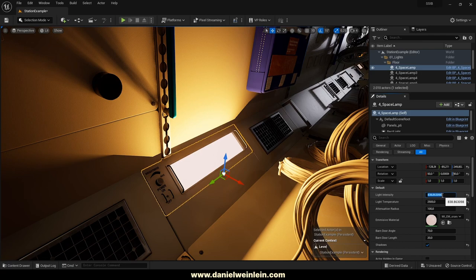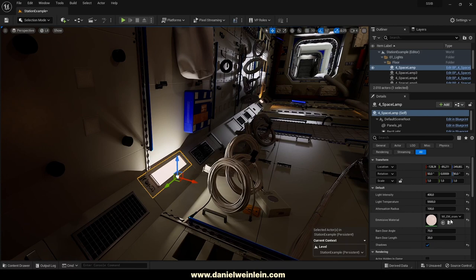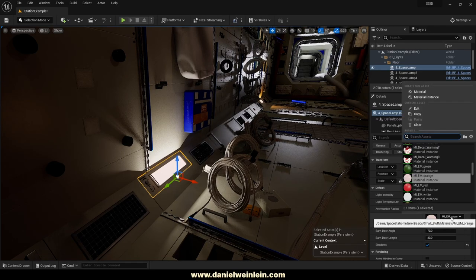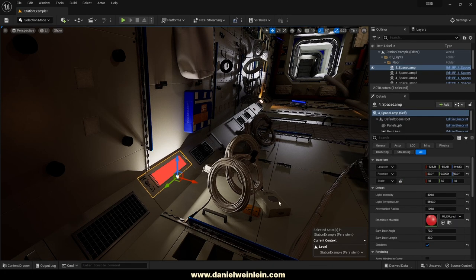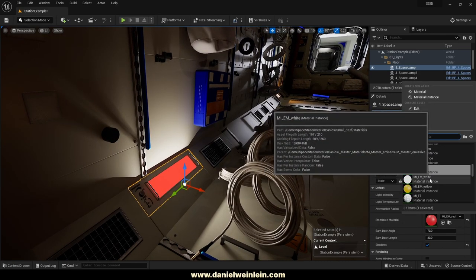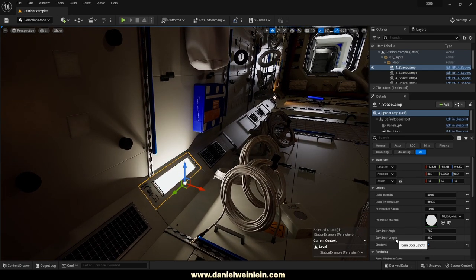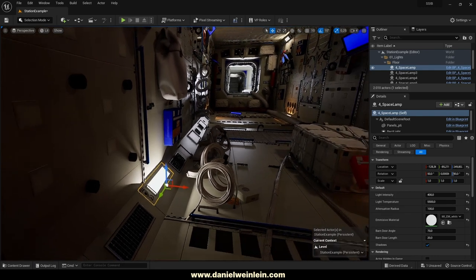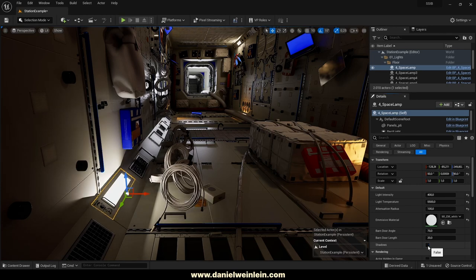You can simply adjust the light intensity — maybe something to 400 — and adjust the light temperature. You can also choose a different emissive material by typing 'EM' for emissive to find all available emissive materials. You can adjust the barndoor angle and barndoor length, since it's a rectangular light built inside the blueprint, and you can set whether this light should cast shadows or not.